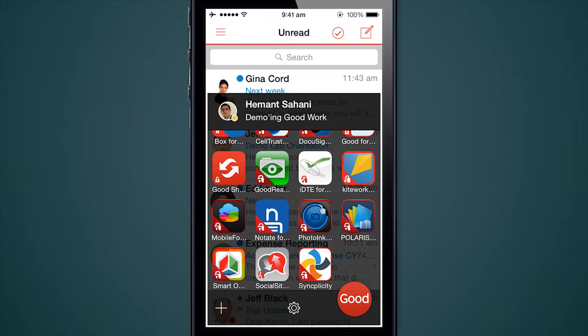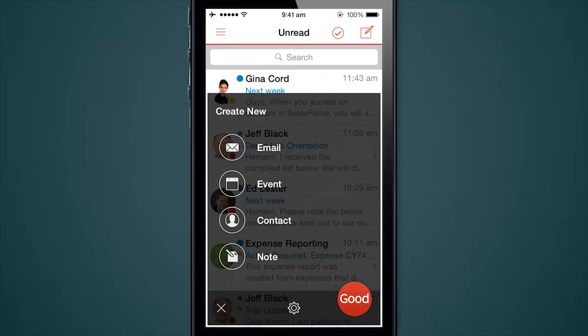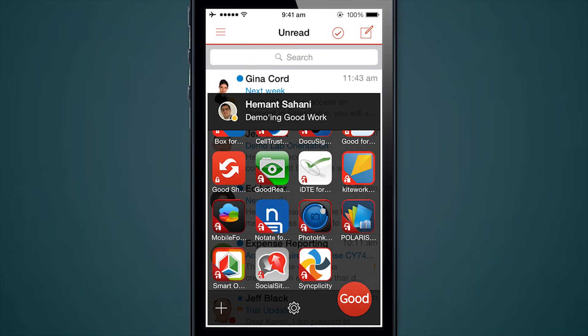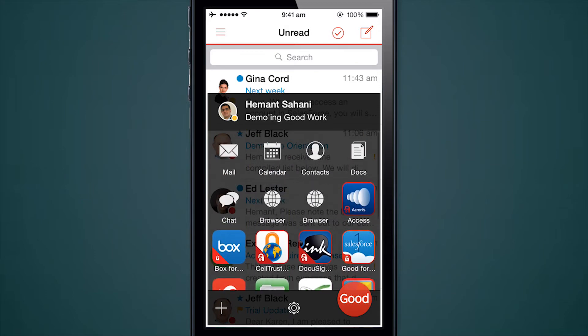The bottom section's plus sign is a quick actions menu. So anywhere I am I can easily create a new email, a calendar event, or a contact. Or if I have a note-taking application installed — in this case I have Notate for Good — it will allow me to create a quick note right from here as well. And then we have a consolidated settings menu that we will look at shortly.